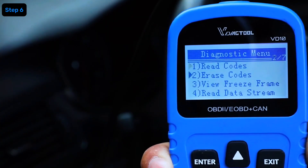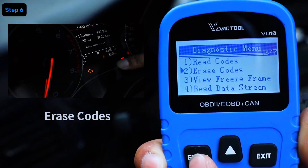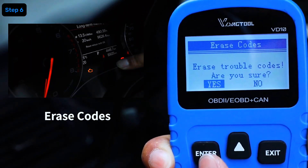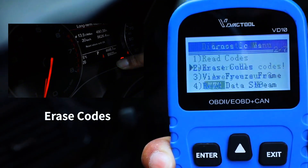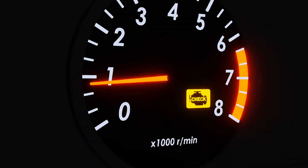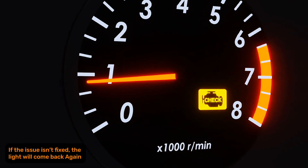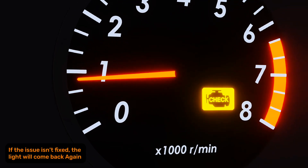If you've fixed the problem or just want to reset the check engine light, select Clear Codes. But remember, if the issue isn't fixed, the light will come back.